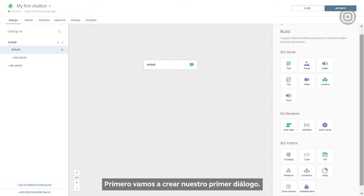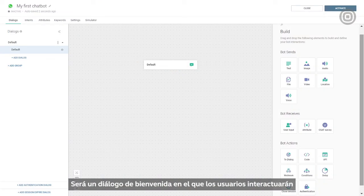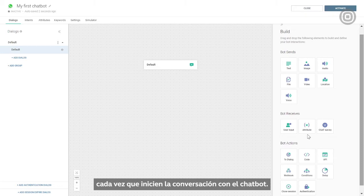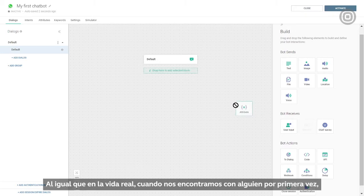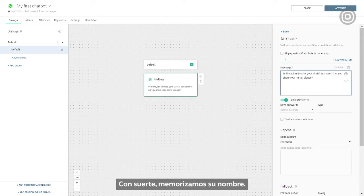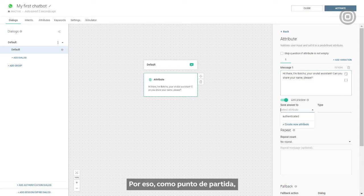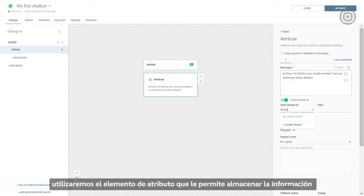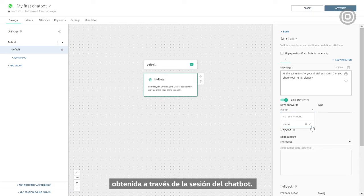Now let's create our first dialogue. It will be a welcome dialogue that users will be engaged in every time they initiate the conversation with the chatbot. Just like in real life, when we meet someone for the first time, we introduce ourselves and have the other person introduce themselves, hopefully memorizing their name. The same goes for chatbots. That's why, as a starting point, we'll use the attribute element, which can store the info obtained through the chatbot session.